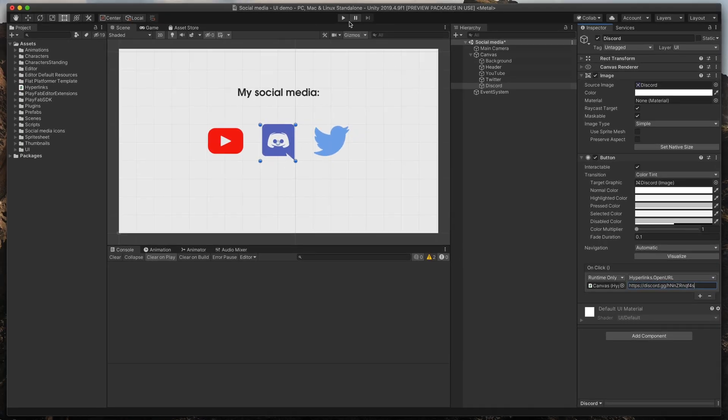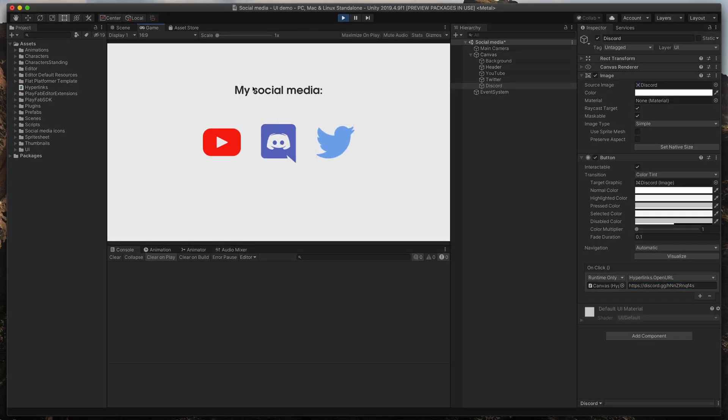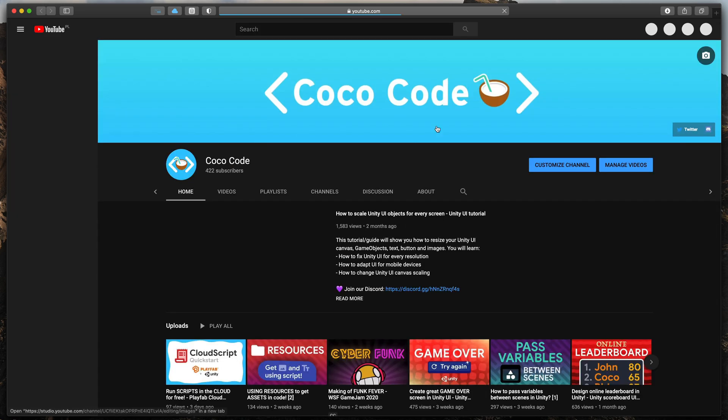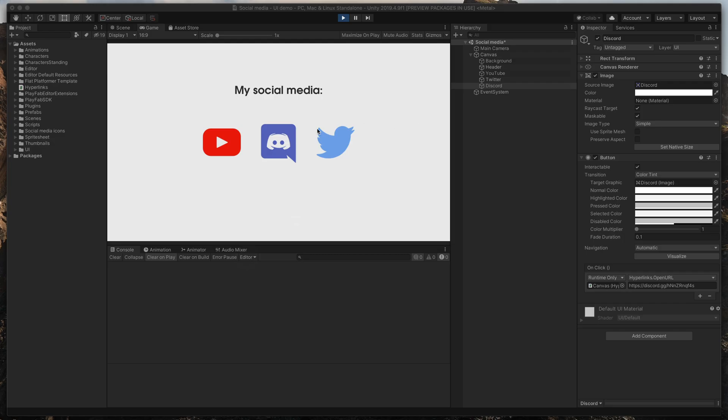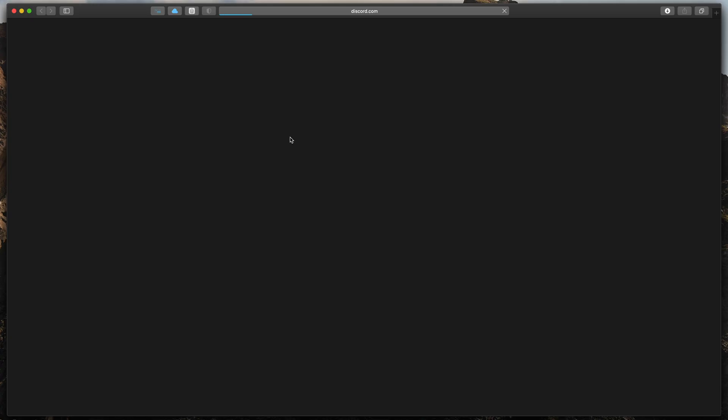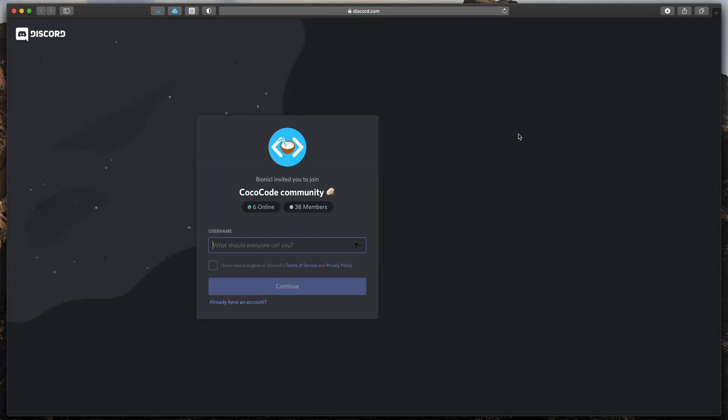Now time to test everything. Press play and click on the YouTube icon. Everything works just fine. Then check the Discord icon. It also works as intended.